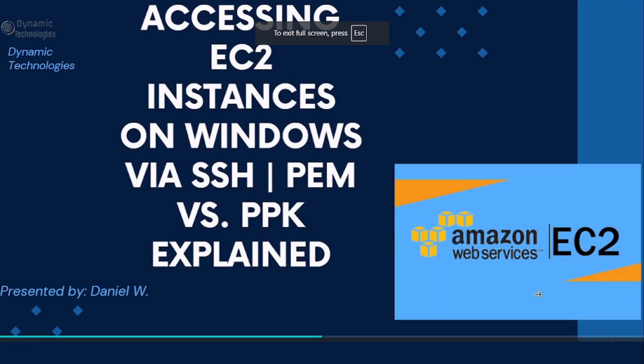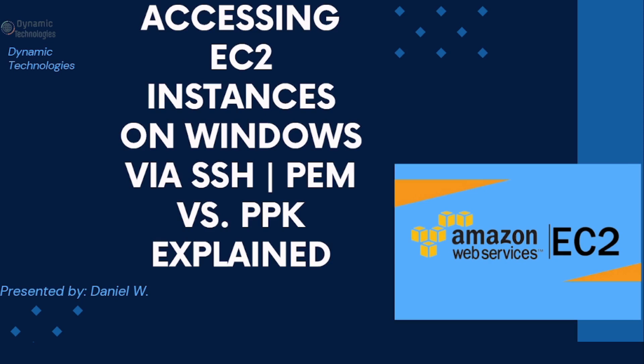Hi and welcome back. In today's video, we are going to be looking at how to access an EC2 instance on Windows via SSH.